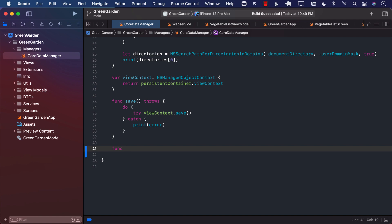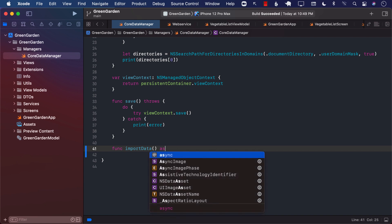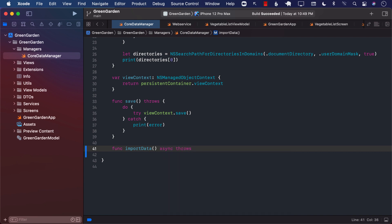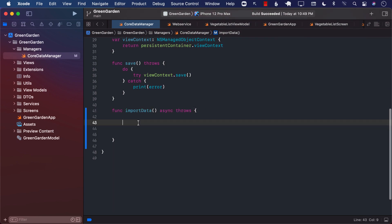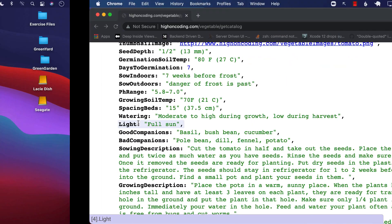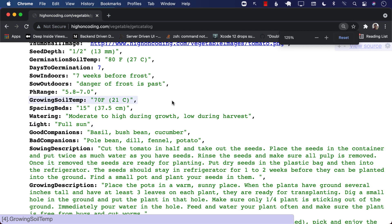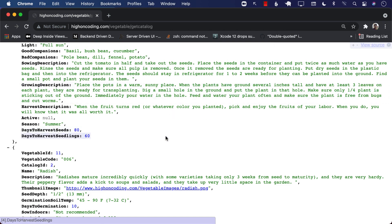I'm going to add a function called importData. This is going to be an async function which can throw an exception. The main idea behind importData is to take all the data from the web service and put it into the SQLite table using Core Data, so that it is available inside the SQLite database managed by Core Data — and we don't have to be connected to the internet to access this information.